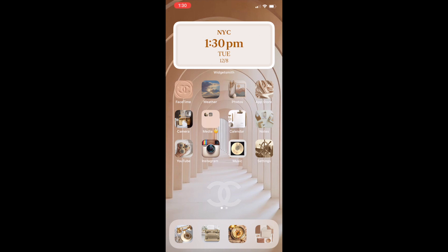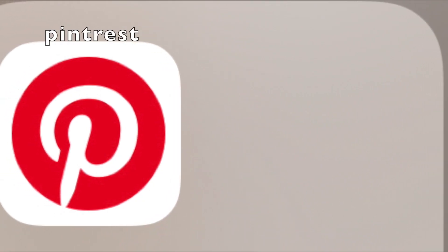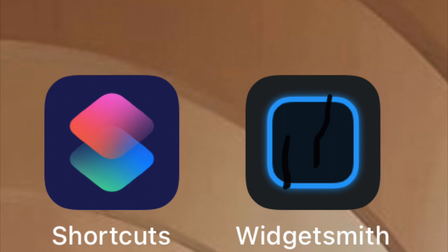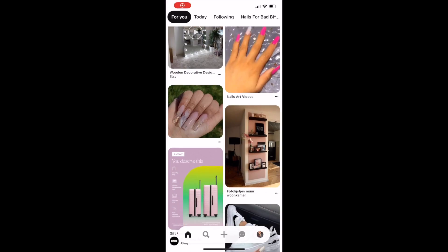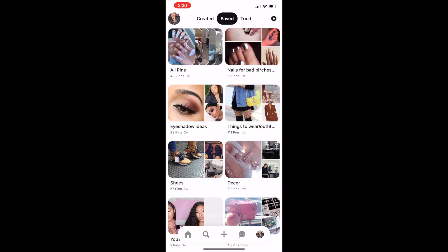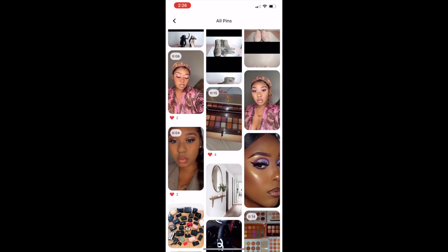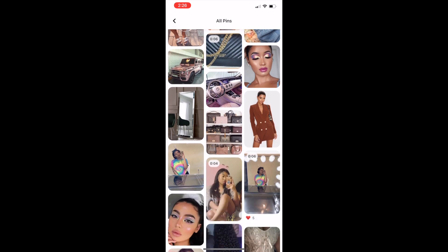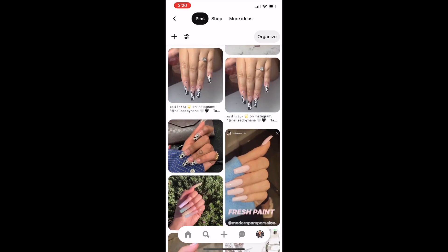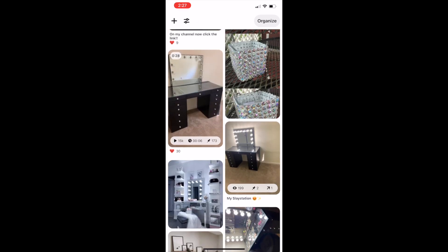Before we even think about those things, we are going to need to download two apps. The first app I would recommend is Pinterest — I absolutely love this app. And then the second app would be the Widgetsmith app. Pinterest is great for all types of inspiration: hair, nails, makeup, whatever you want to see more of. You can definitely use Pinterest, download that app, it is amazing.